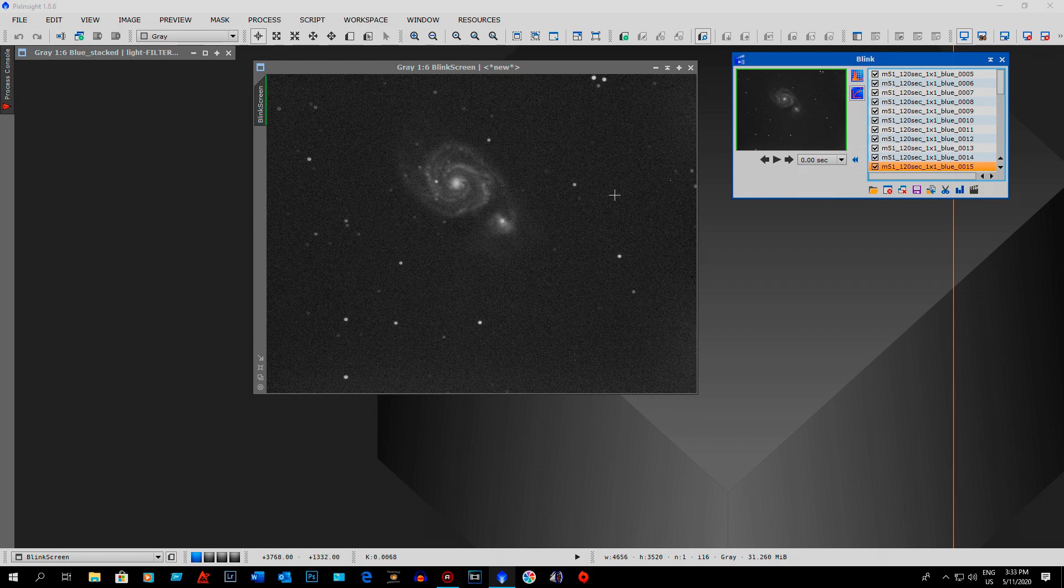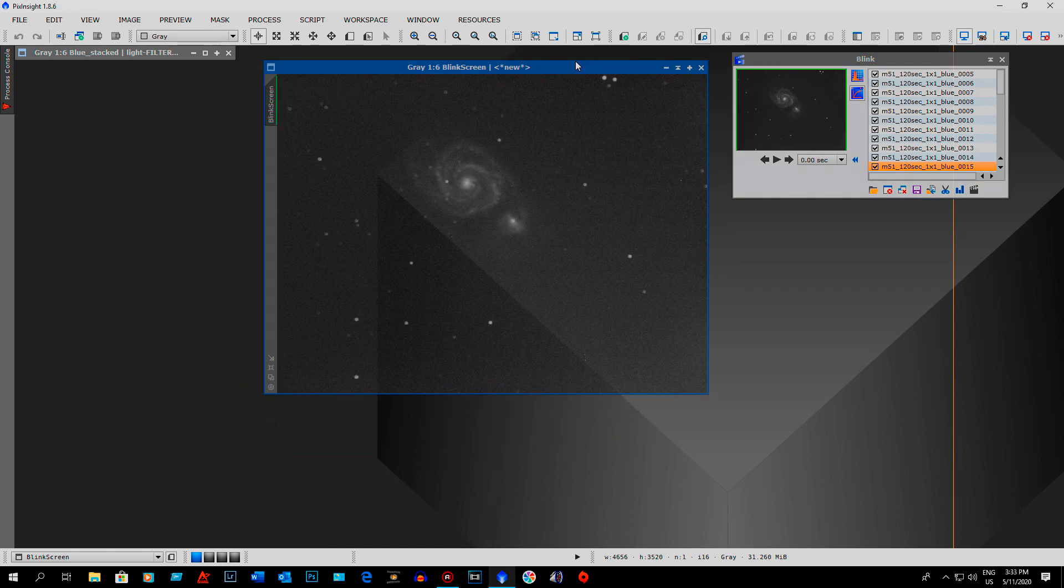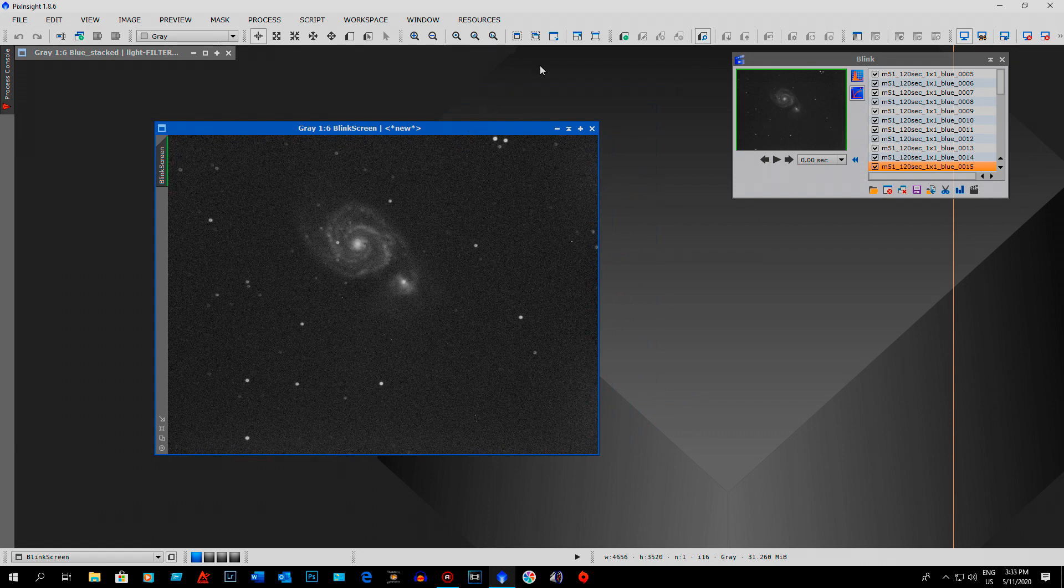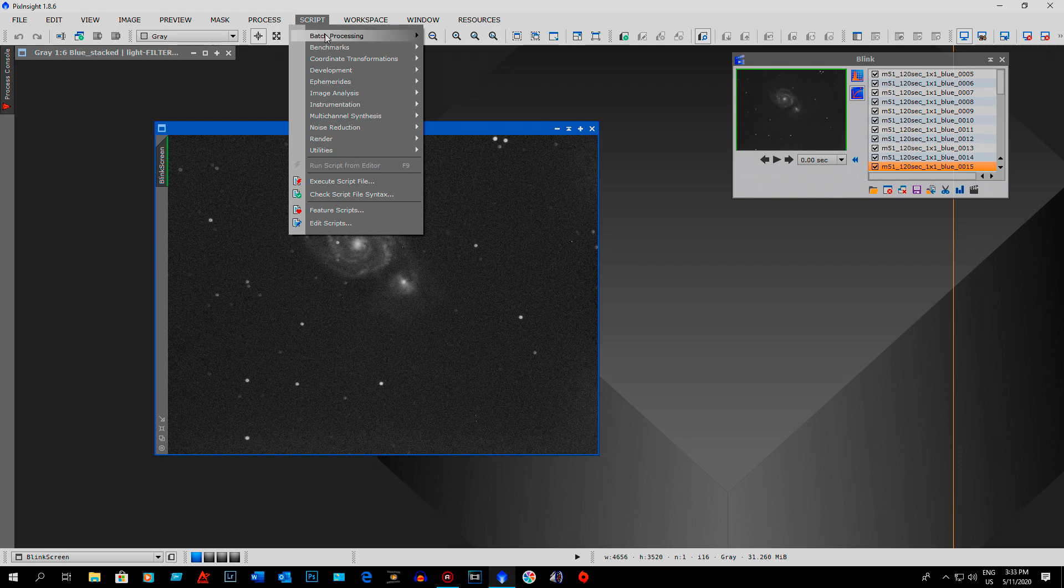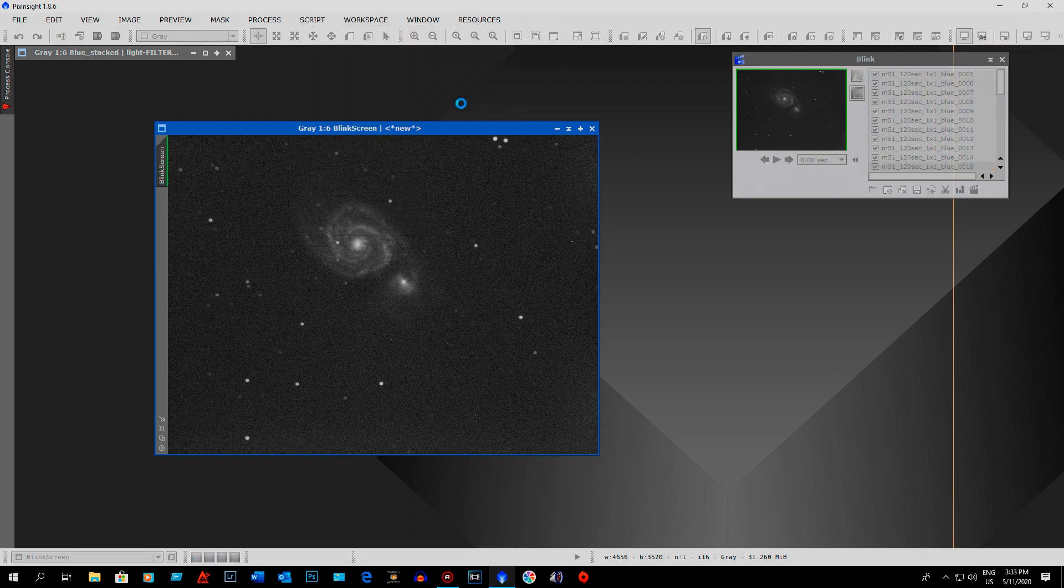No, you do not have to throw out your subs. I use PixInsight. What I did here in PixInsight to remove the satellite trails was I used the batch pre-processing script. You just go to Script, Batch Processing, and then into Batch Pre-processing.